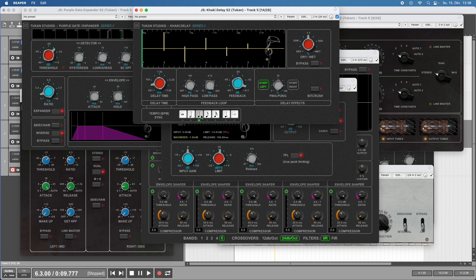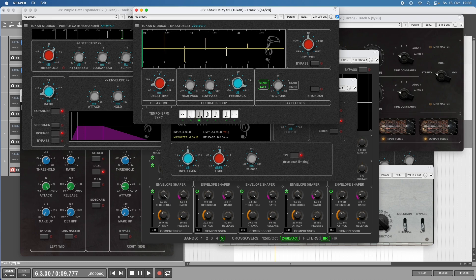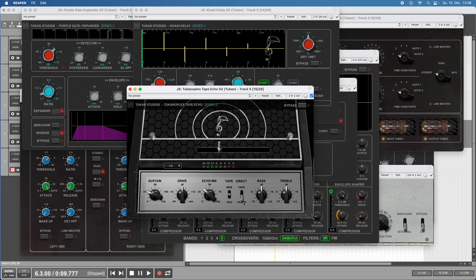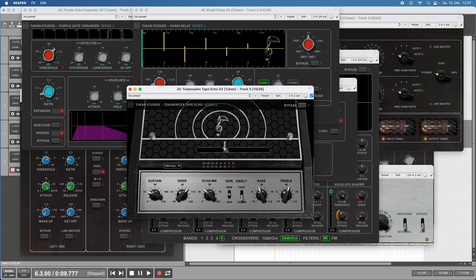That's a very clean digital delay. For fans of reggae dub stuff, 70s psychedelic sounds, and experimental things, we have the Tucanoplex Tape Echo which emulates the sound of tape echo machines. You can choose from different tape modes, have your input drive setting, a little equalizer, and it does funny tape effects when you change the delay time.